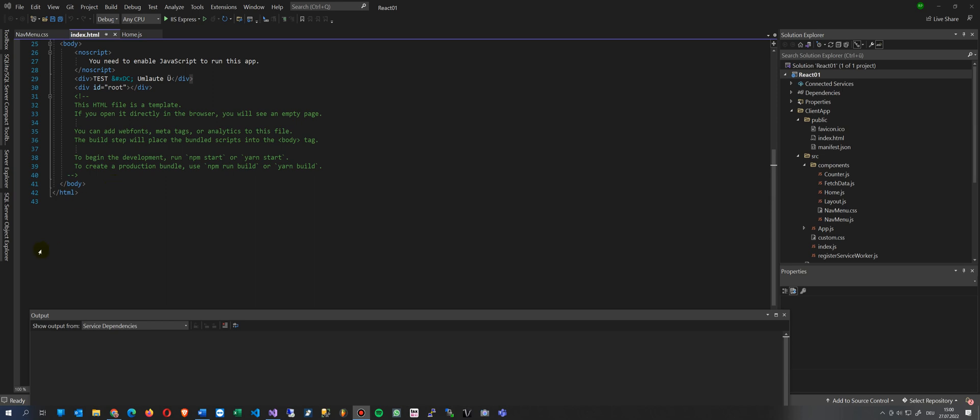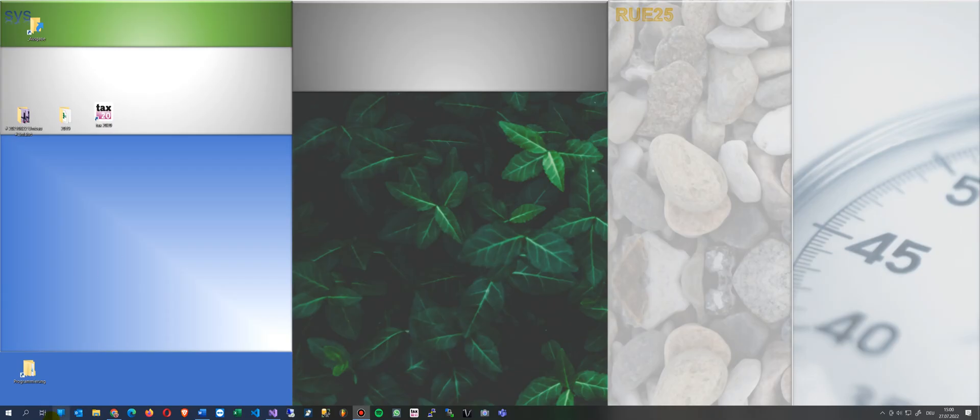It happens when you create, for example, a React application or anything in Visual Studio by default on your machine, and as soon as you try to run it, the error comes up. So you are solving that problem.